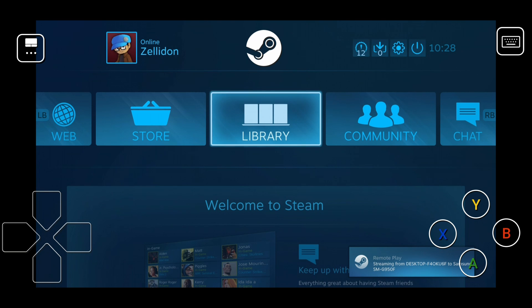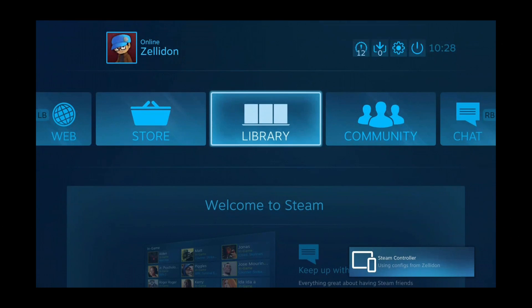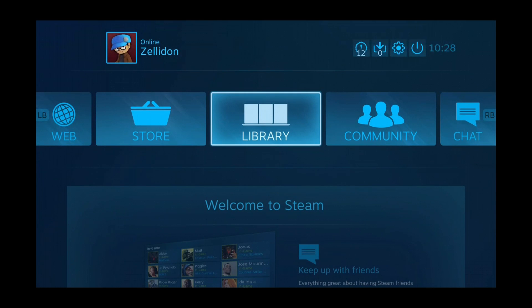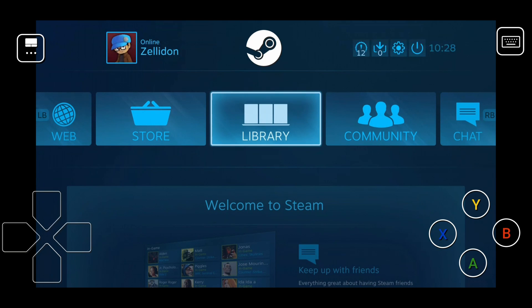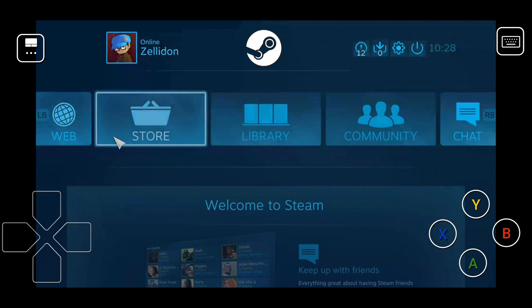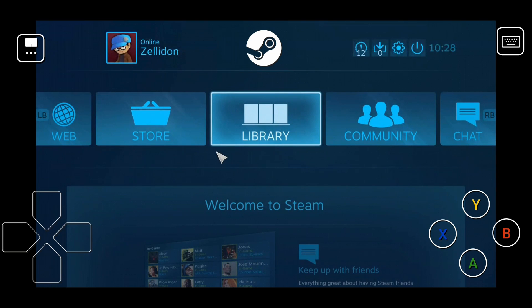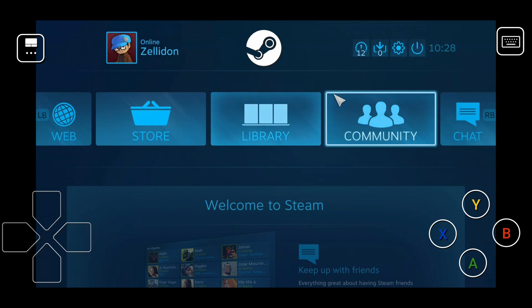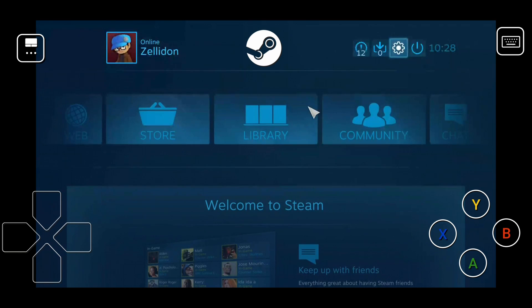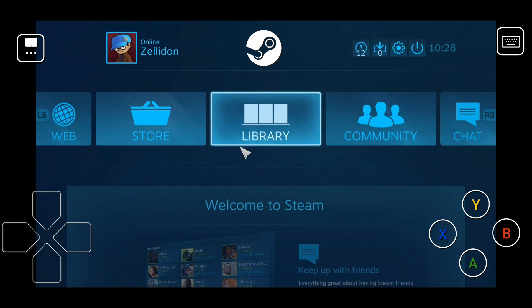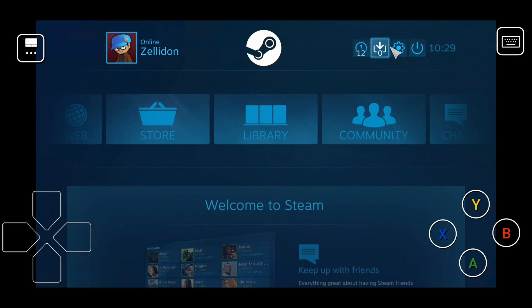When you connect at first, you basically get this Xbox controller layout by default for Big Picture. You can use the buttons, or you can actually use the mouse by just dragging. By default you're using a trackball-style mouse, so you can't just tap anywhere — you have to drag across the screen to move the cursor around.